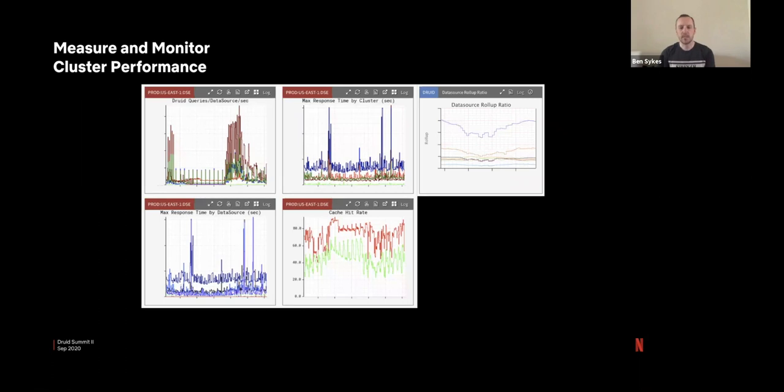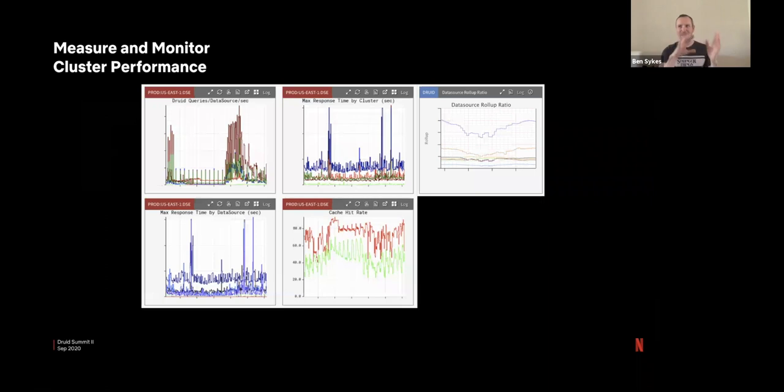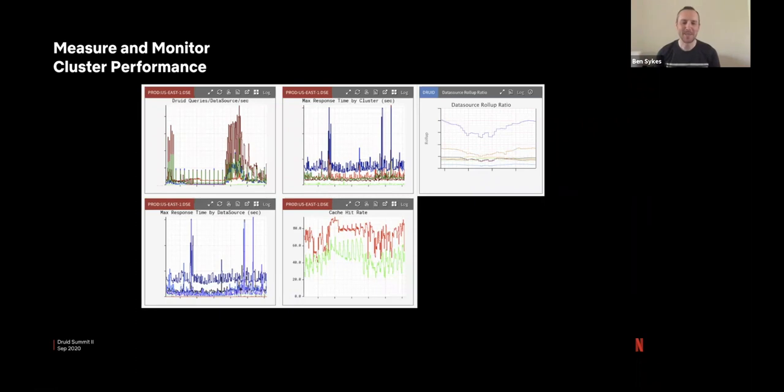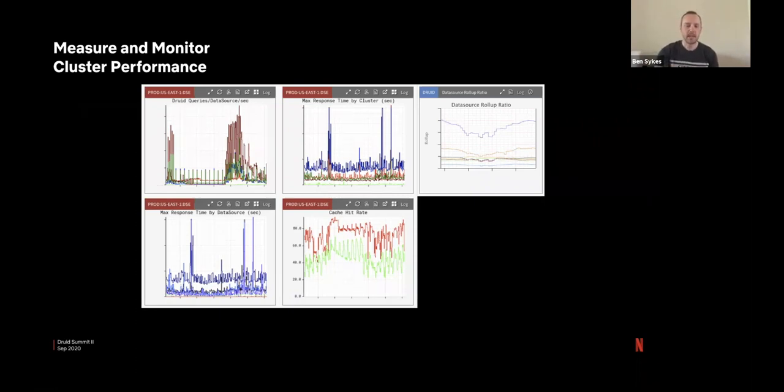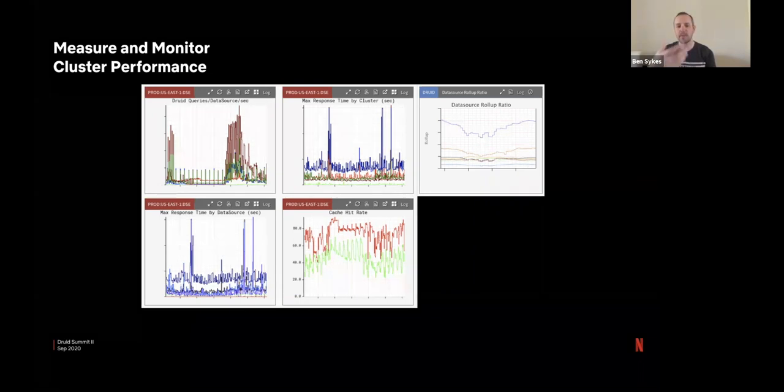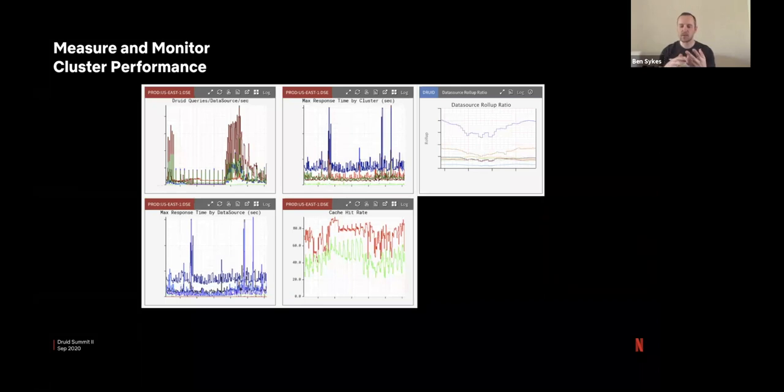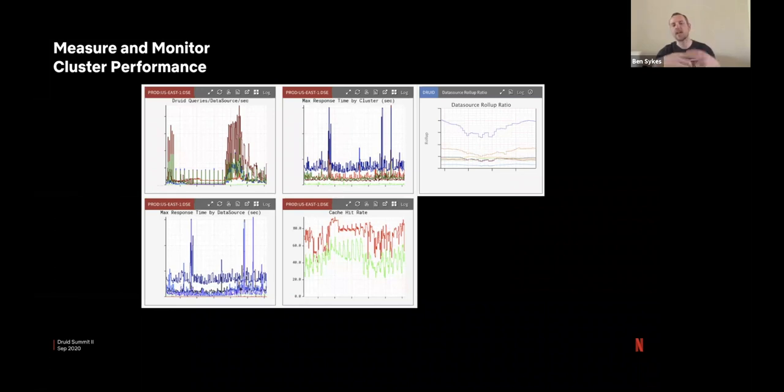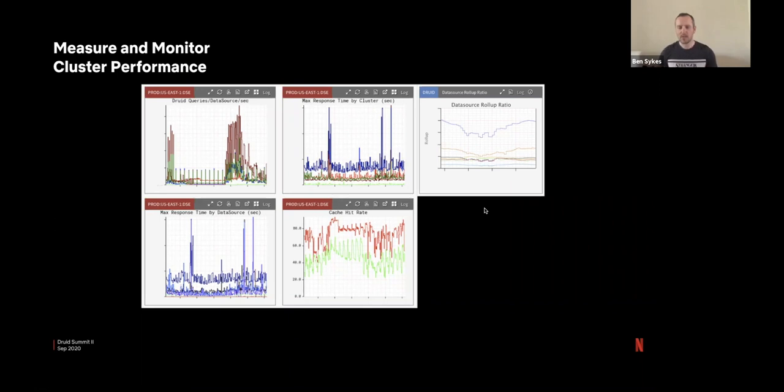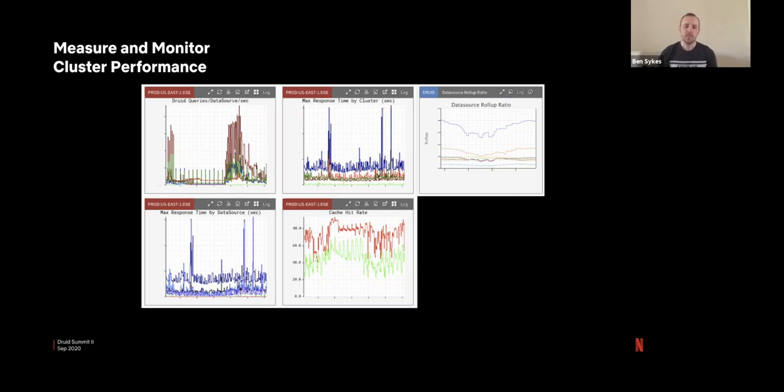So lastly is a kind of a big part of this. We continually monitor the cluster itself. So we're using our Atlas data system to report metrics on our metric system. So it's a little bit of inception here, but we'll keep track of how many queries are coming in per second, the response times split by cluster. So that's either your historicals, real time nodes, brokers, etc. We look at the response times per data source, cash hit rates, and then, as I mentioned, the roll up ratio. So we're keeping an eye on how that happens, how that gets affected by data source as throughout the day or over the weeks. There are many other charts here as well. The ingestion rates, the lags, CPU usage, memory usage, those kinds of things. But I just pulled out a few of the key ones here.